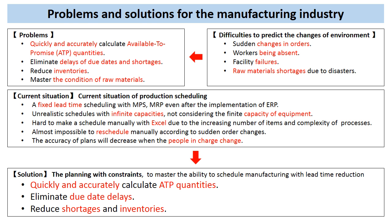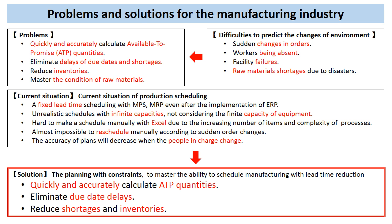By using Asprova, you can make full use of over 20 years of experience and know-how about production scheduling. Asprova can release your employees from the burden of overwork and quickly and accurately calculate Available-To-Promise quantities, as well as reducing delays, shortages, and inventories. By increasing customer satisfaction and reducing costs, Asprova can contribute to your company's profits.